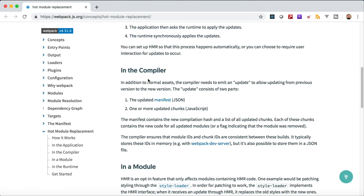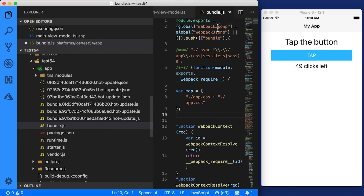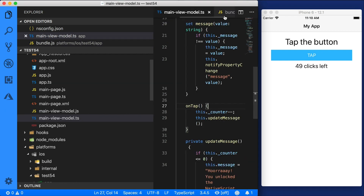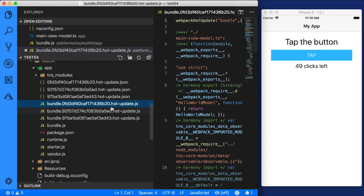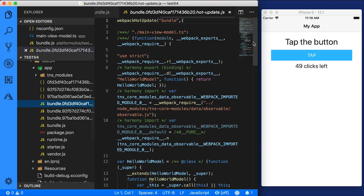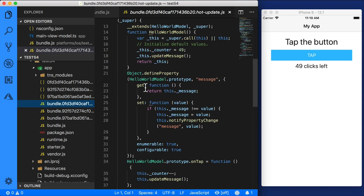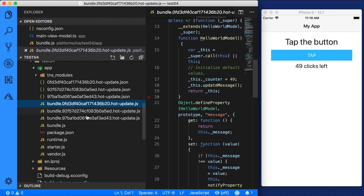In the compiler output, you get two files: one is the updated manifest file, which is a JSON file, and the other is the updated chunks — just the chunk that was updated. In our case we updated only the view model, so we're not going to get the entire bundle file rebuilt; we're only replacing that one little chunk. If you look at the last hot update JavaScript file, you can see it's much shorter and only contains the main view model.